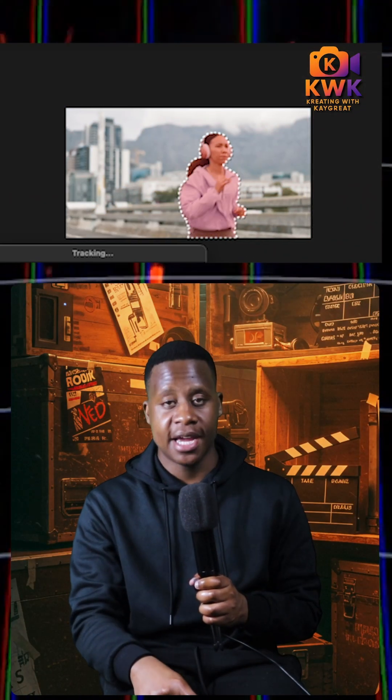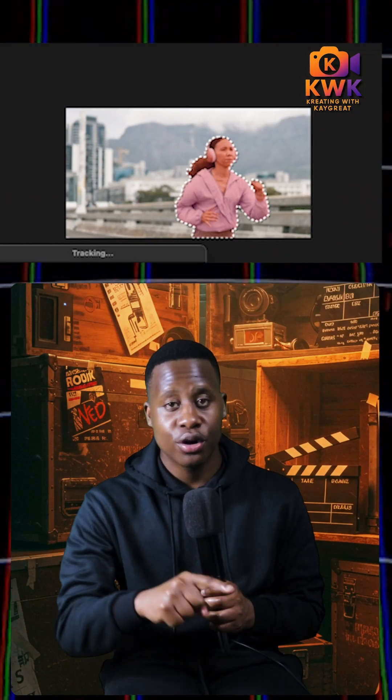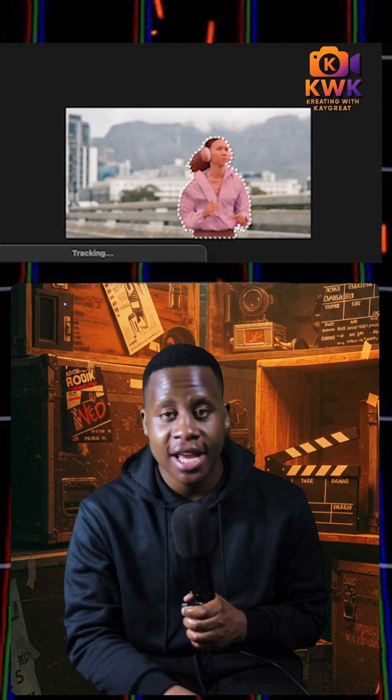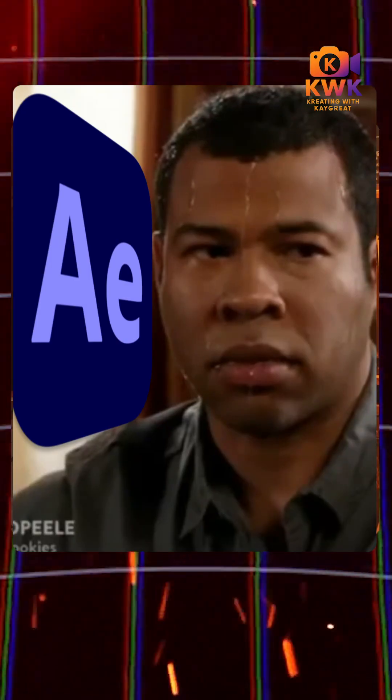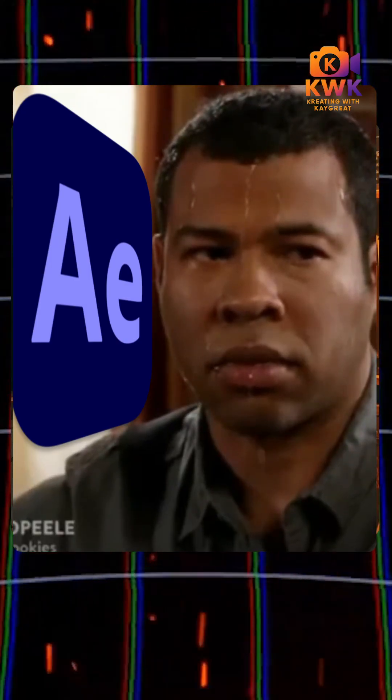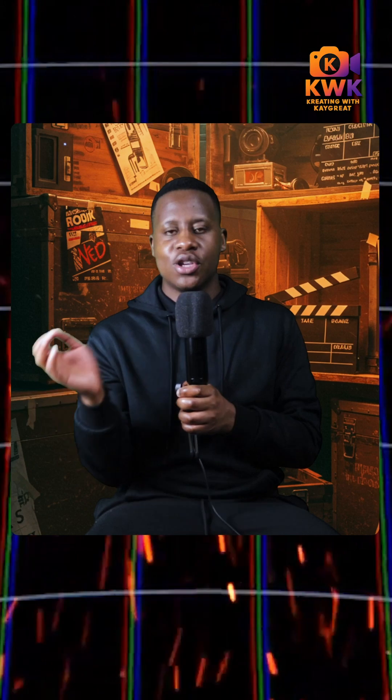Adobe just dropped a game changer: rotoscoping in Premiere Pro. That's right, rotoscoping inside Premiere Pro. No more jumping back and forth into After Effects, no more lagging dynamic links. You can do all of that inside of Premiere.